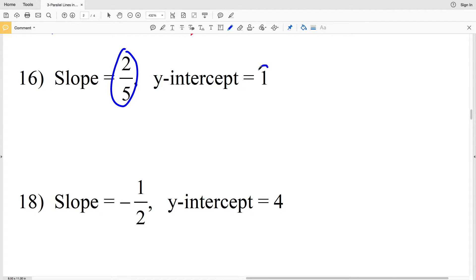For number 16, our M is 2 fifths and our B is a positive 1, so we have Y equals 2 fifths X plus 1.